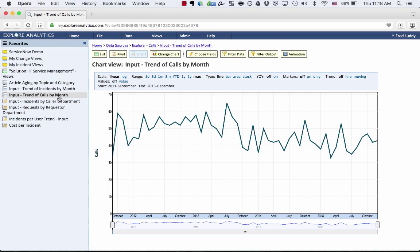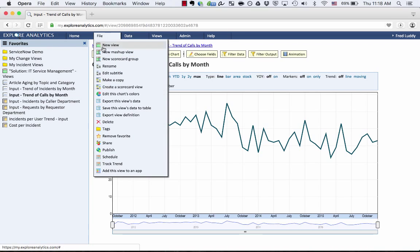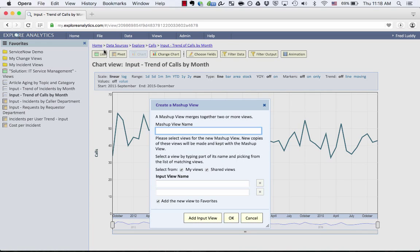Everything we're about to do is completely self-service and run live. I'm going to go to File, New Mashup View, and I'm going to select two views that I've already created to combine them together into one report.